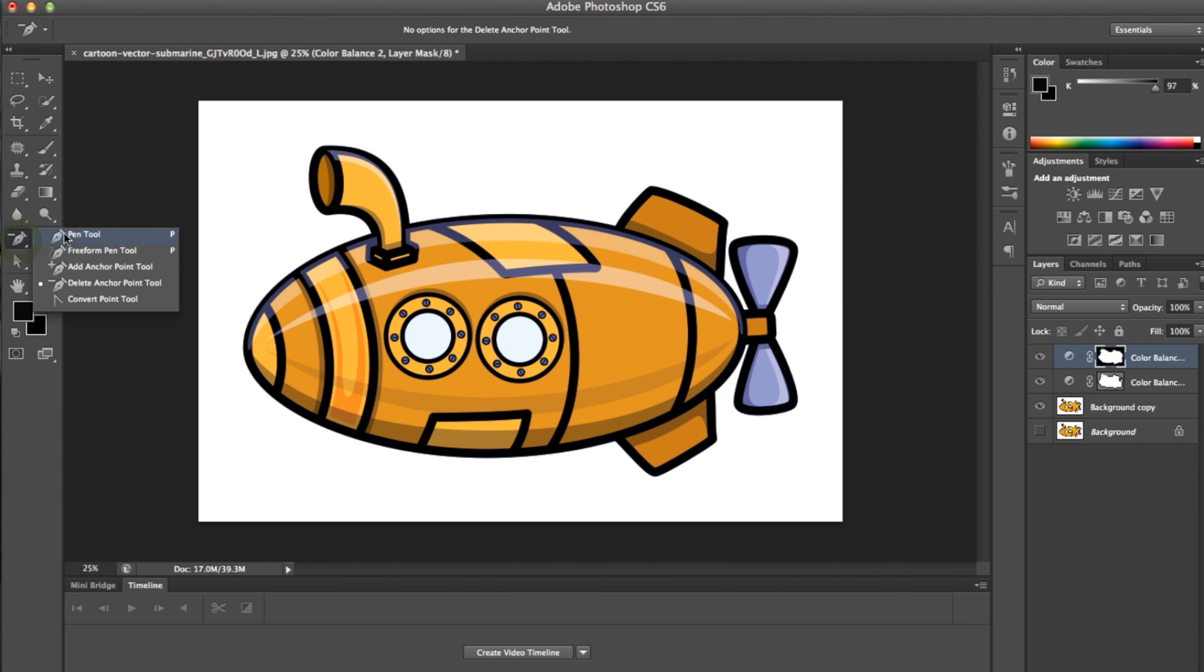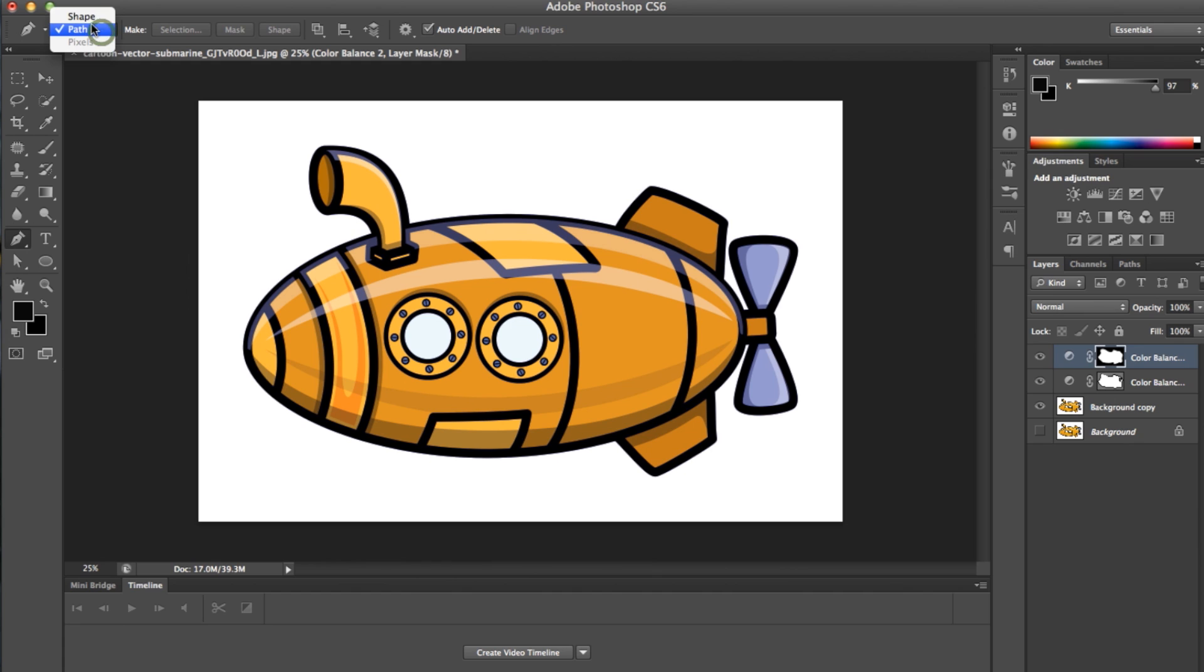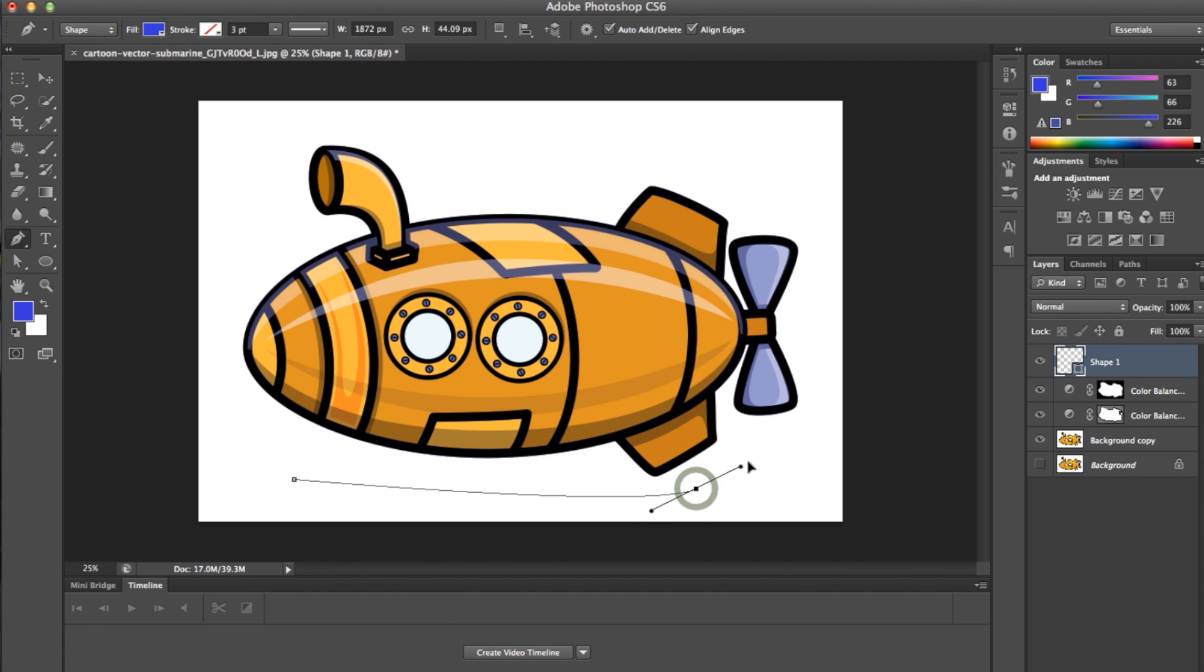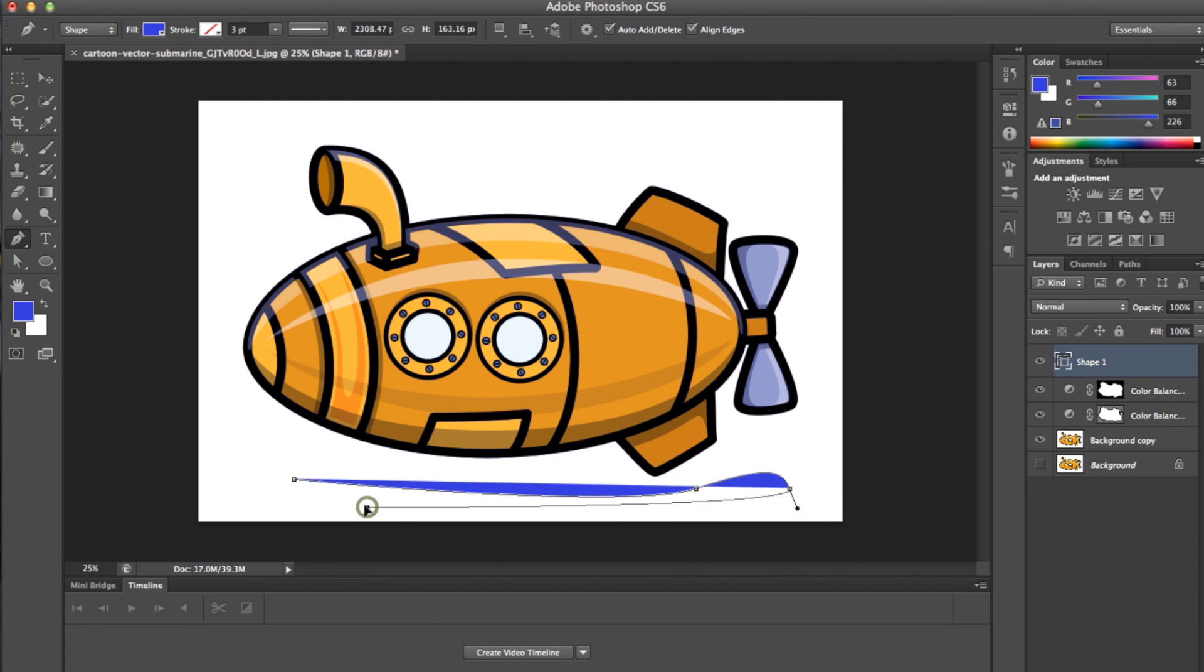Another great feature the Pen tool has is that it can be set to shape as opposed to a path to draw very accurate shapes quickly on your image.